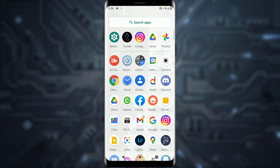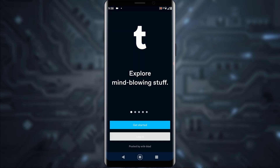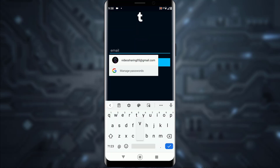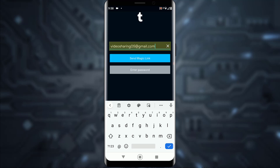In order to log in to Tumblr, simply open your Tumblr application. Once you've done that, tap on the login button right over here. Then enter your email and tap on continue. Once you've done that, it's going to say 'send magic link' or 'enter password.'